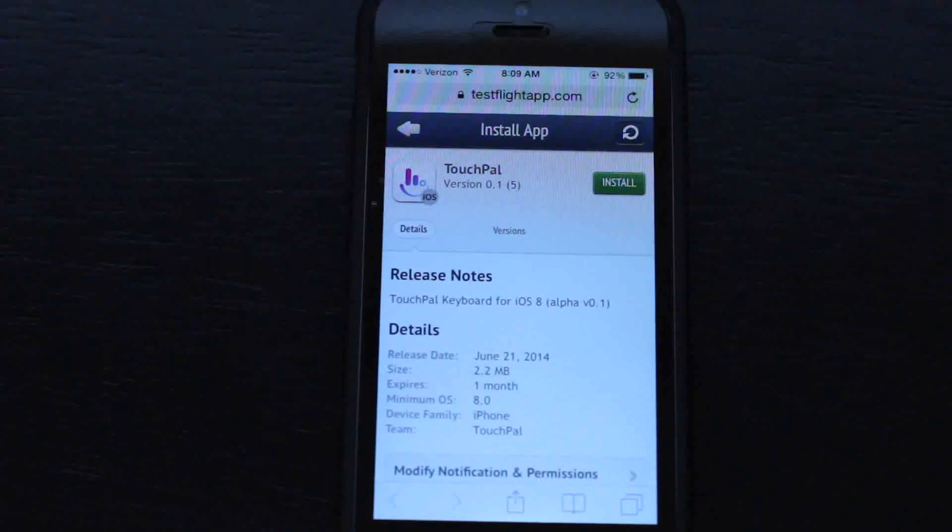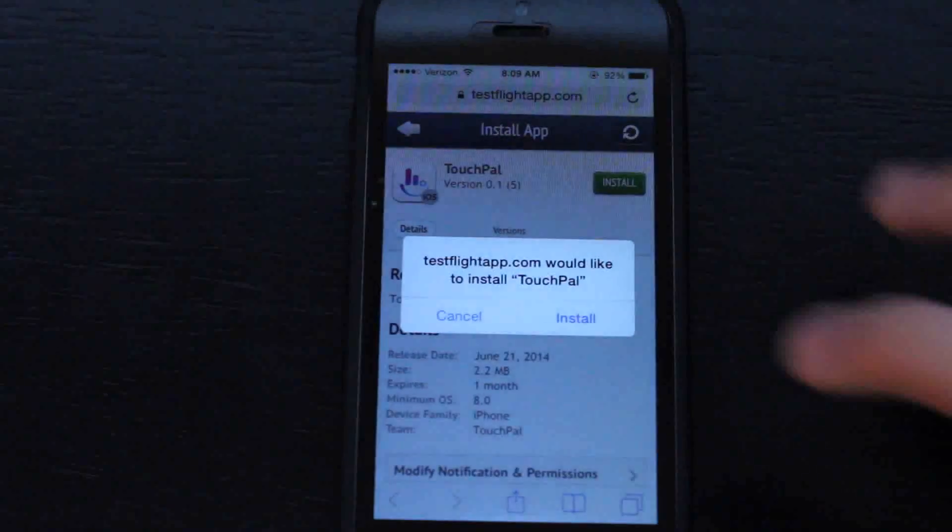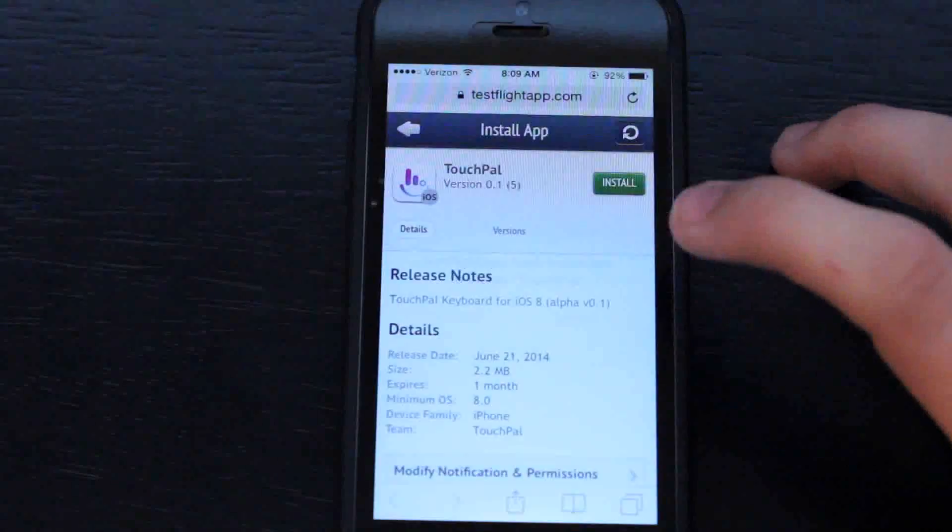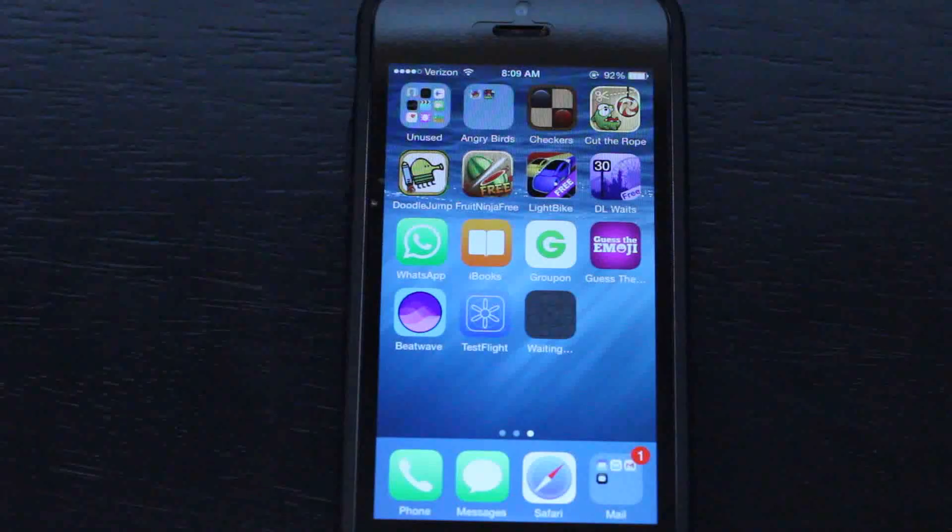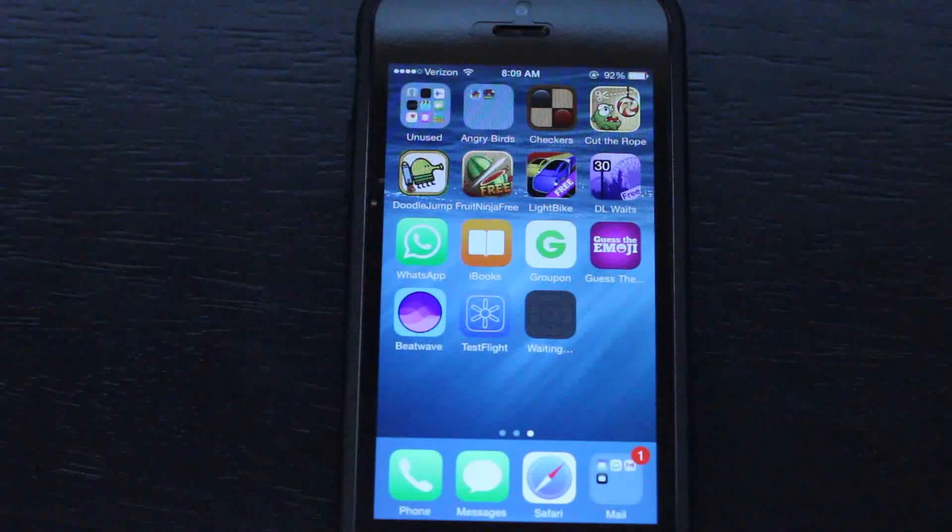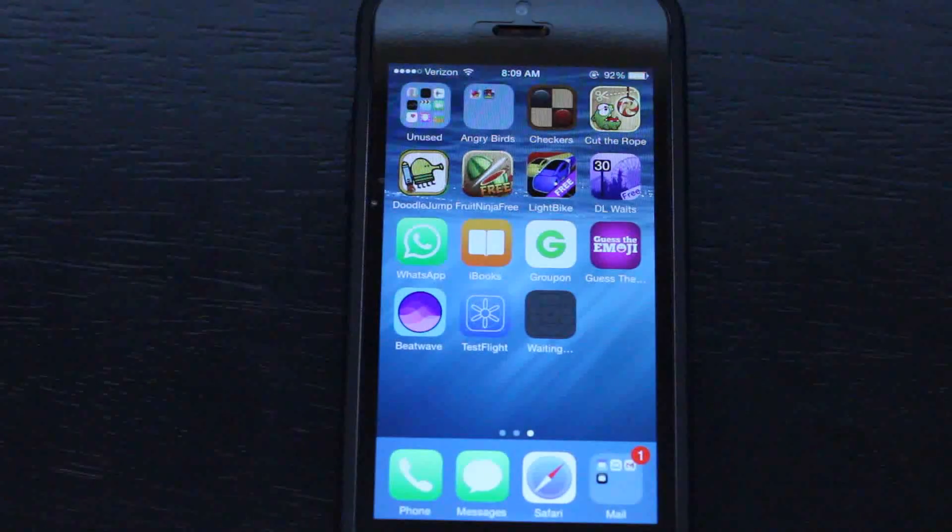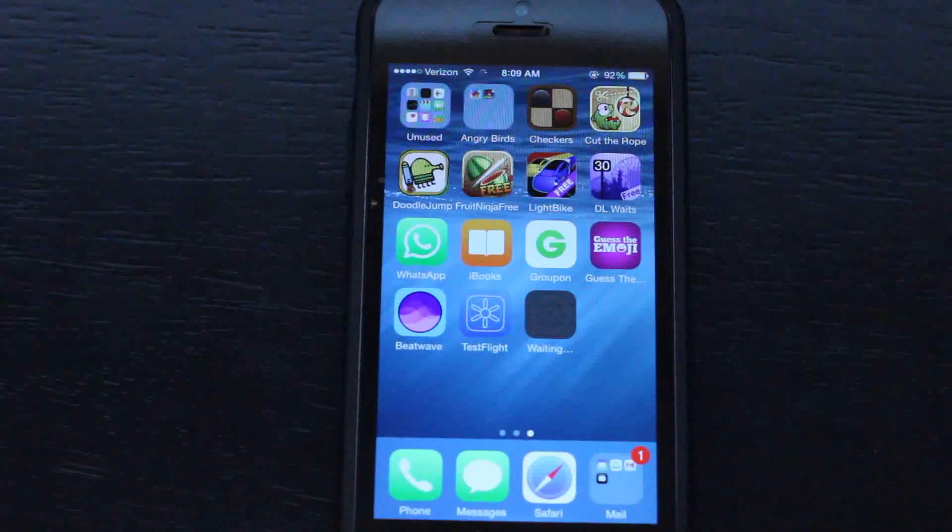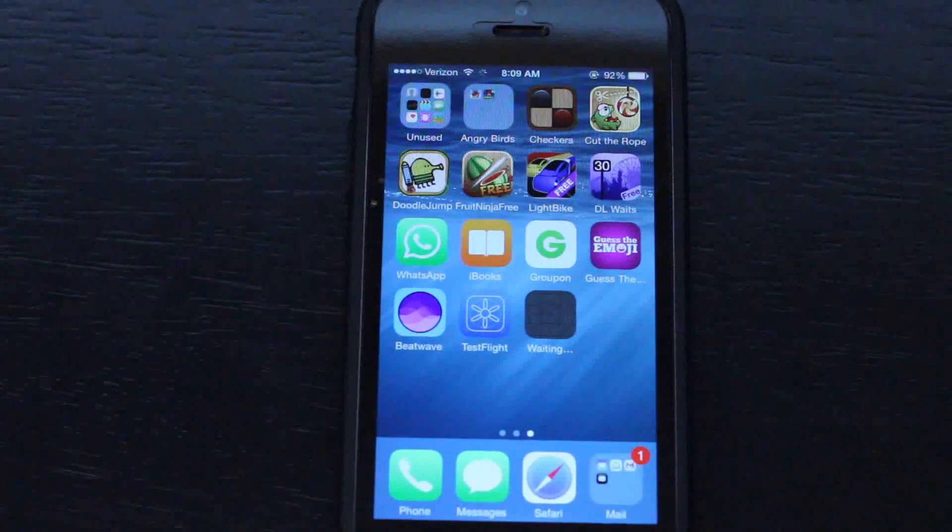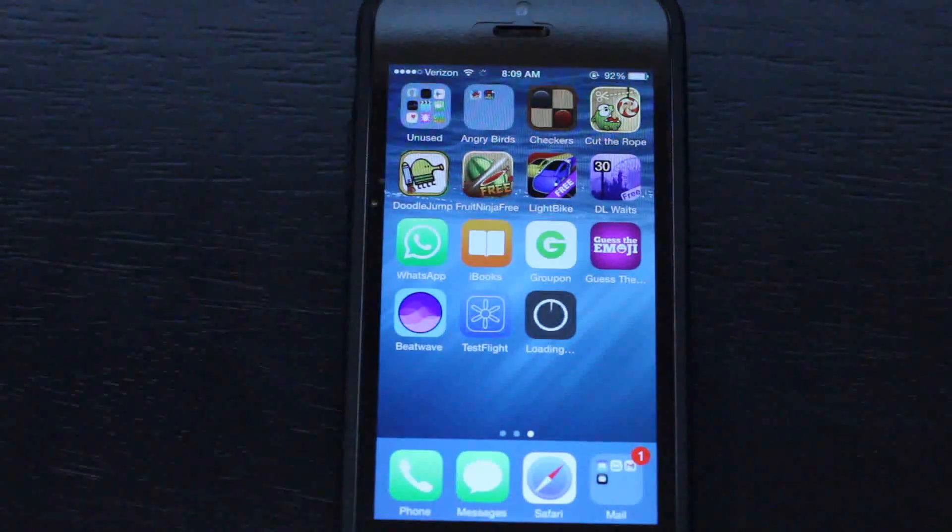That will install the app on your home screen. I don't know if you really need that app; I haven't tried deleting it yet. But after that we can go into settings and add that keyboard.